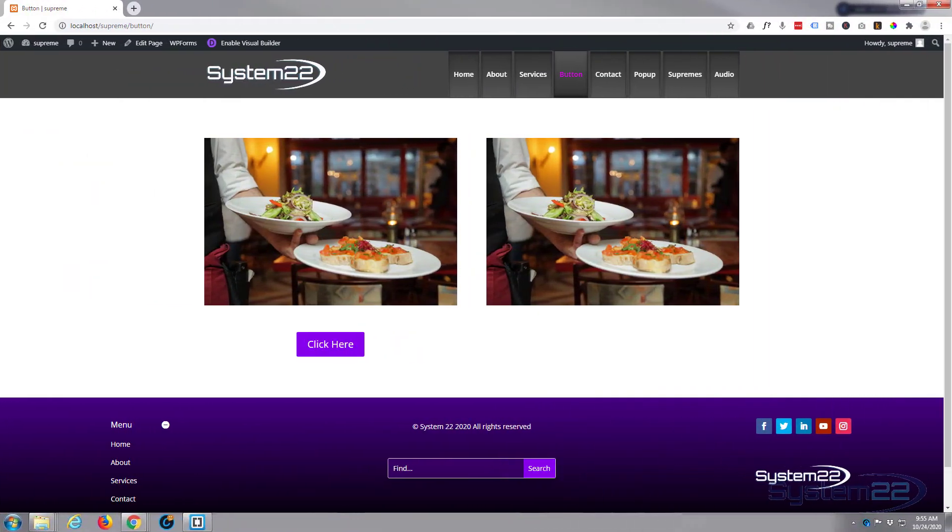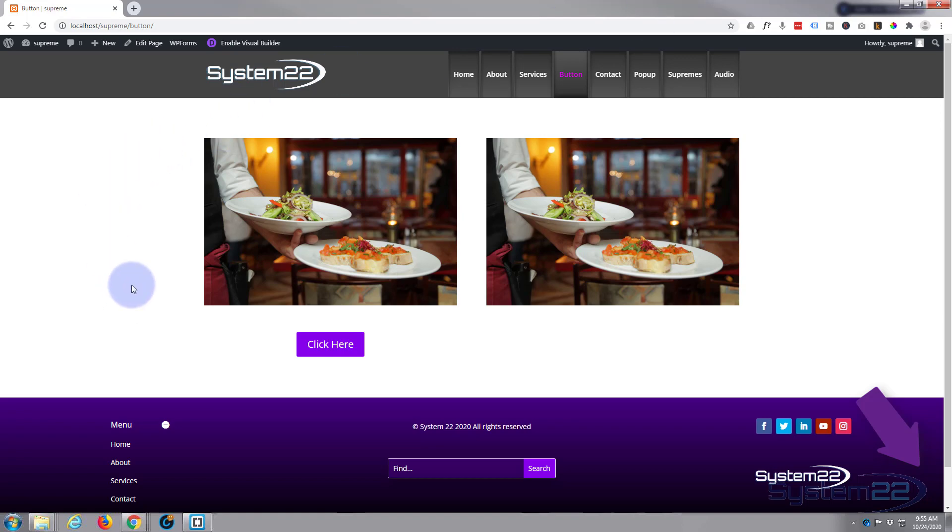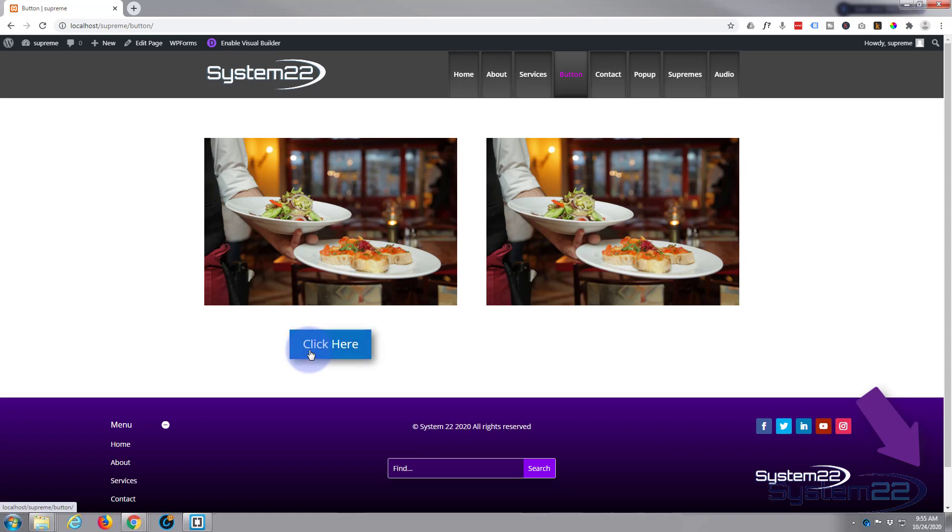Hi guys and welcome to another Divi video. This is Jamie from System 22 and Web Design and Tech Tips. We've got another little button animation for you today. When we hover over this button, it's gonna change color, grow, and have a little box shadow behind it, a bit like it's lifting off the page, just like that.